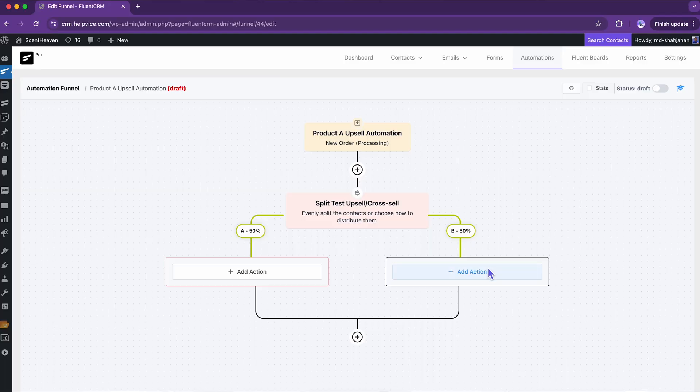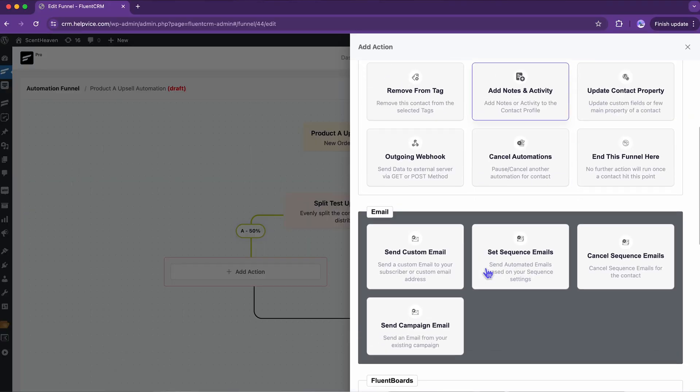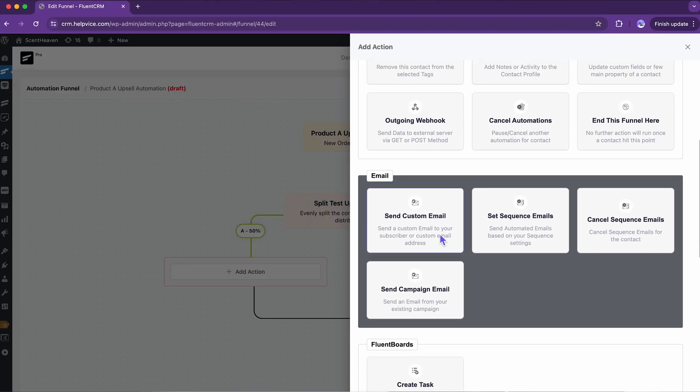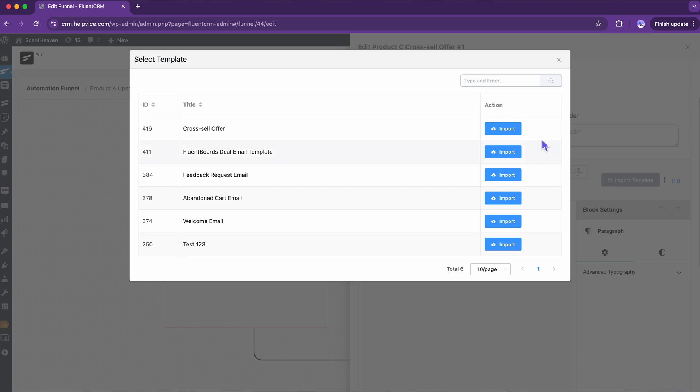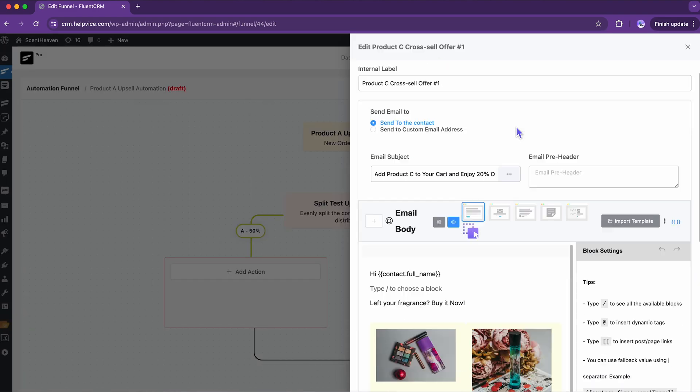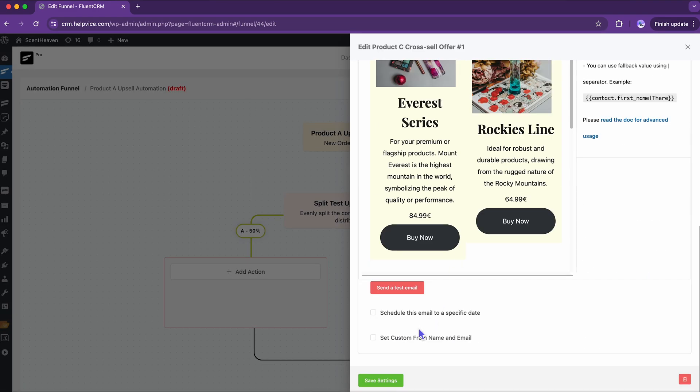All we have to do is add the emails to both branches. You can write emails from scratch or simply import if you have created them already. Once I see which kind of email works — let's say the cross-sell email — I may only send that in my future automation. A simple yet effective way to optimize my funnel for conversion.